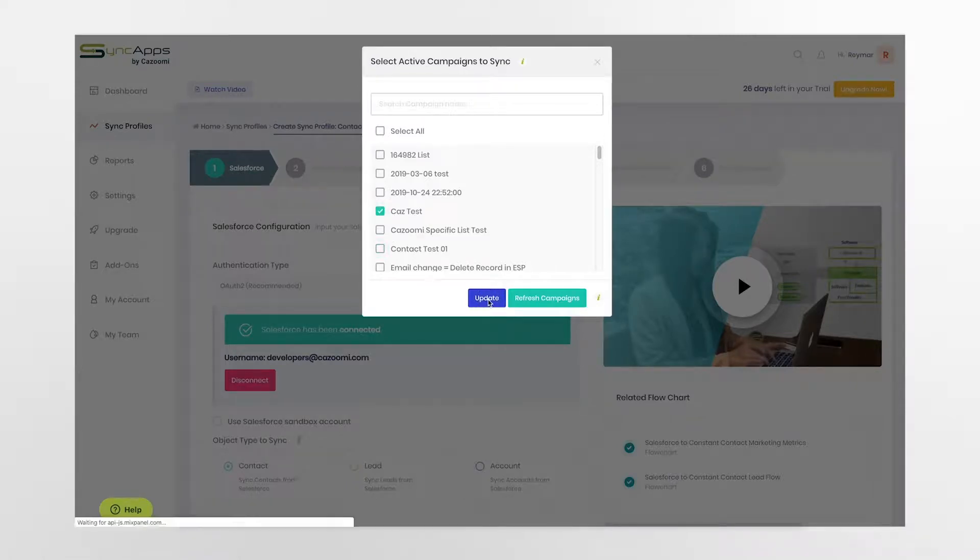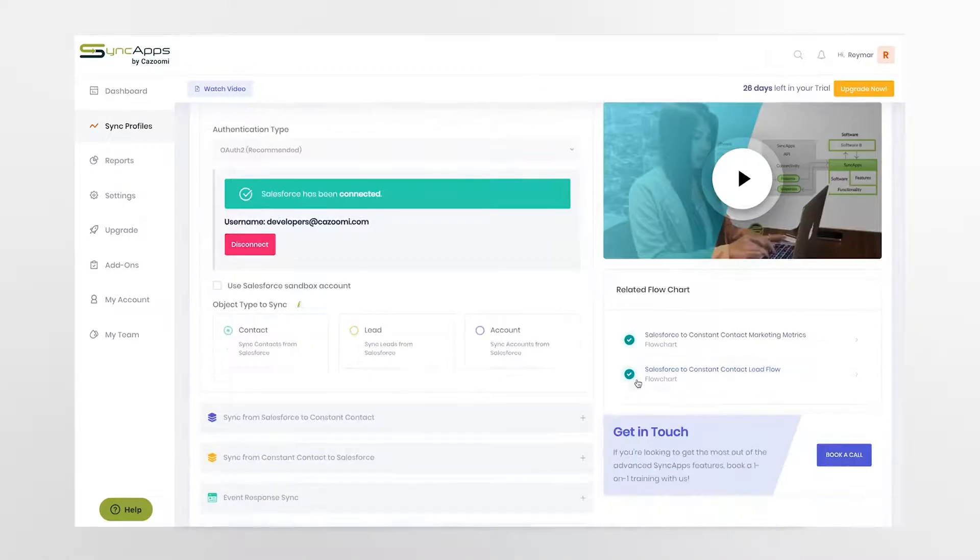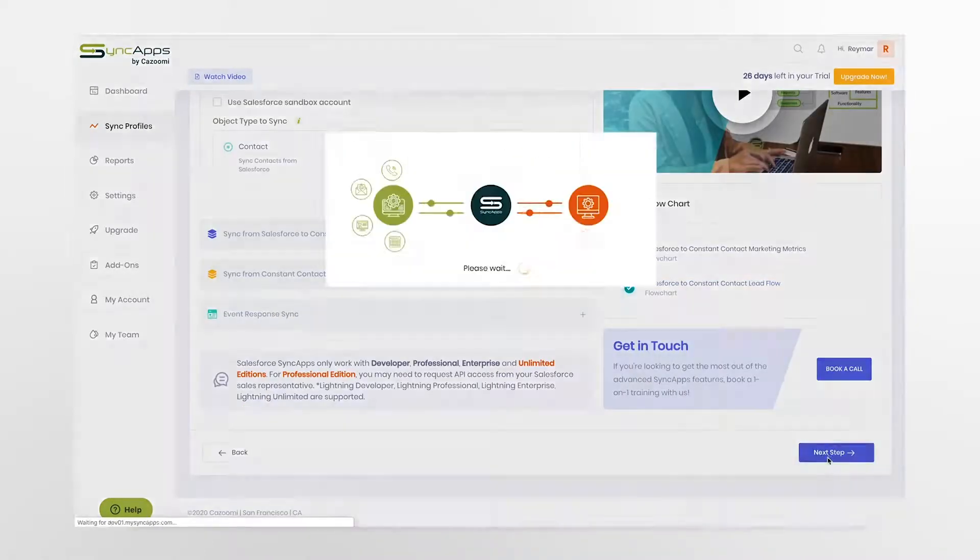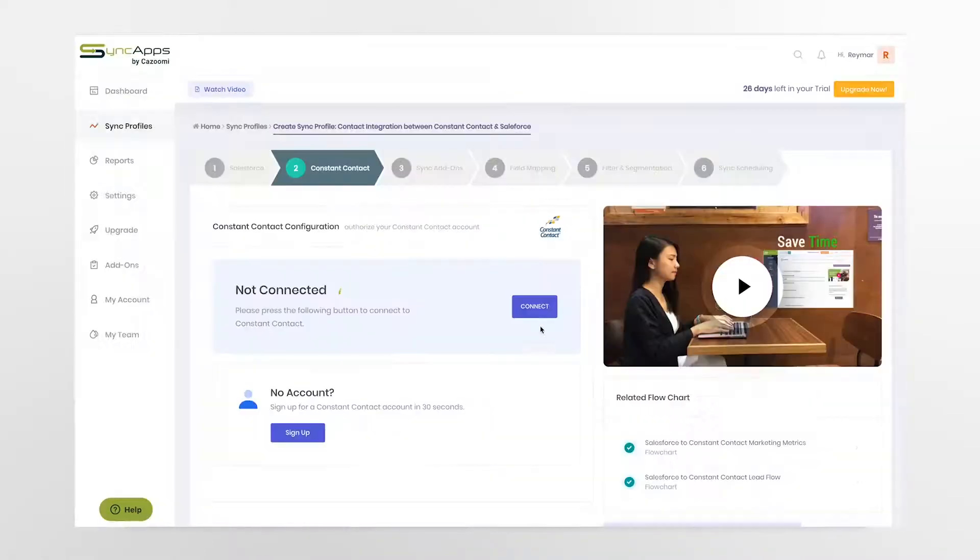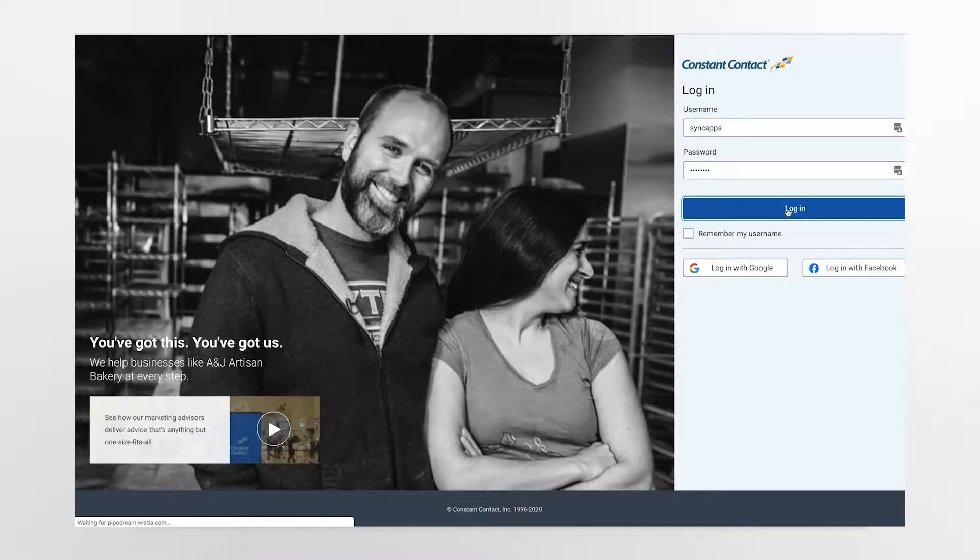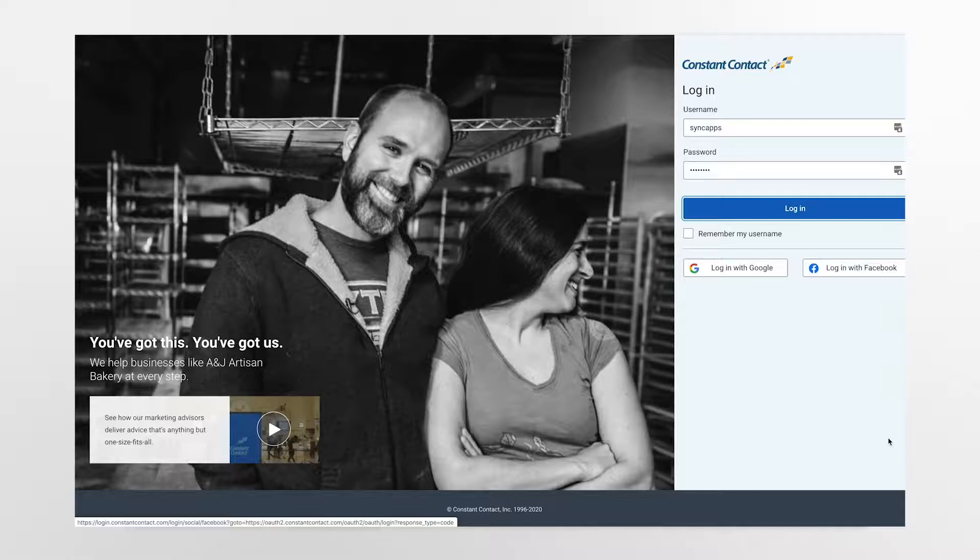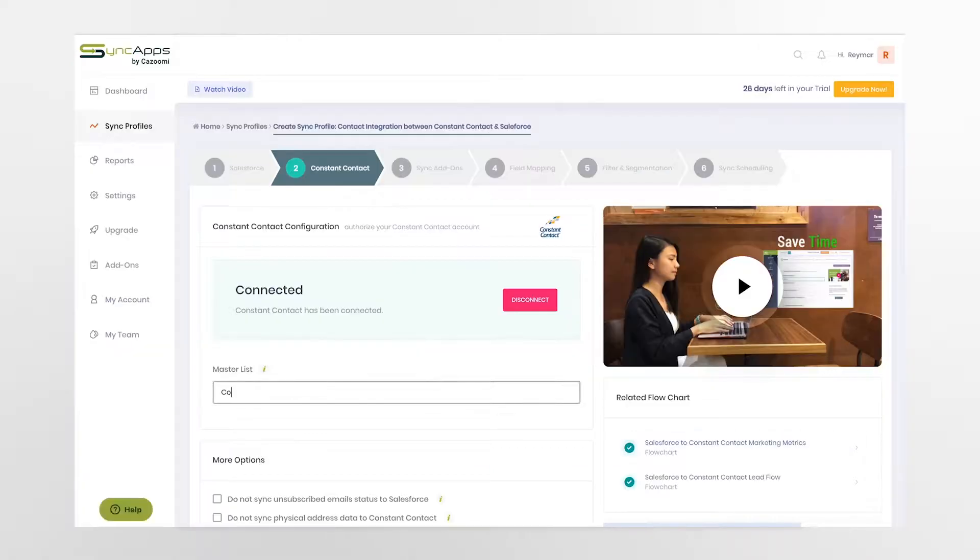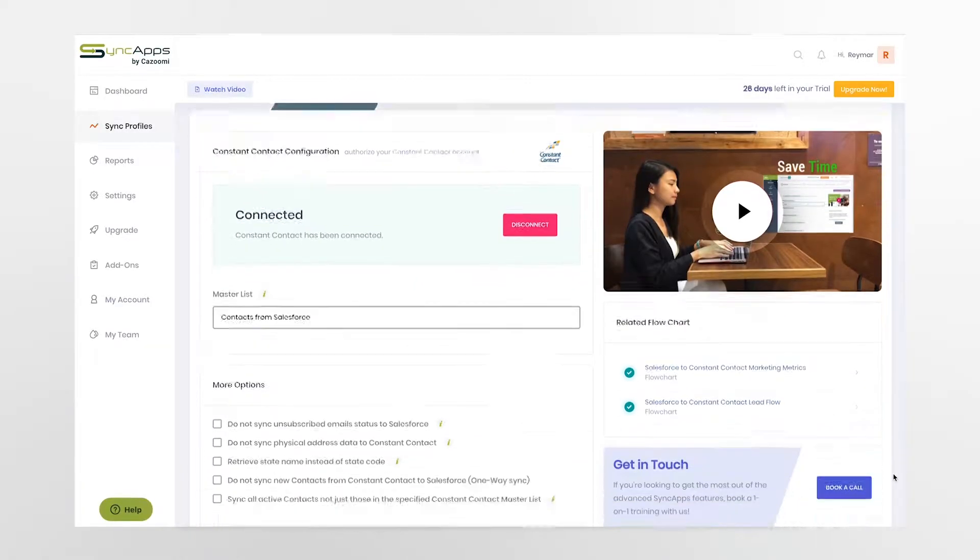Next, you select the active Salesforce email campaign you would like to sync. You will be taken to the Constant Contact login page where you enter the credentials and grant SyncApps access to the data. Select master list which acts as your funnel between the platforms.